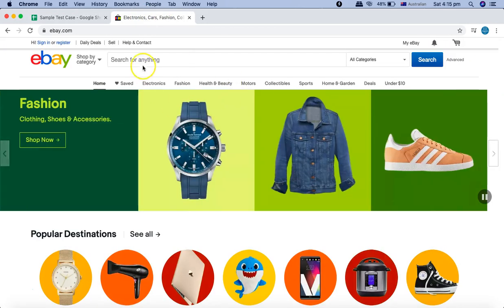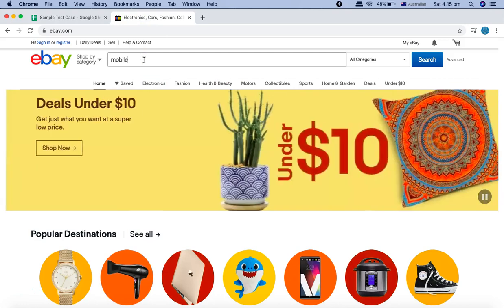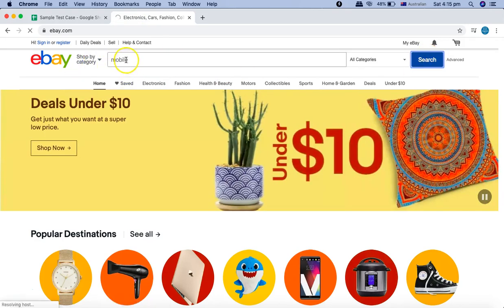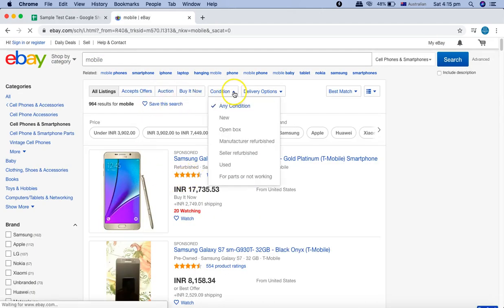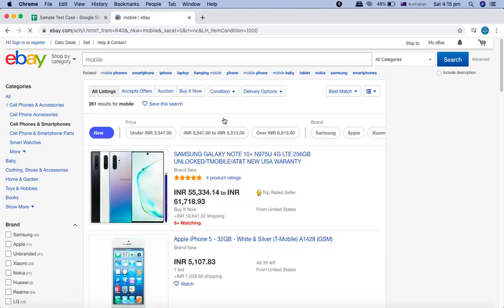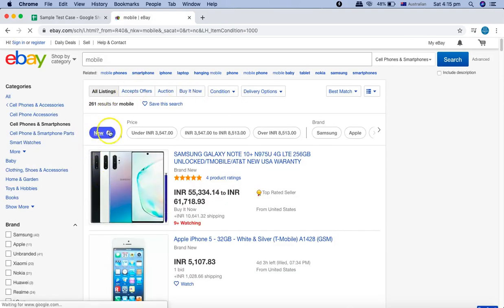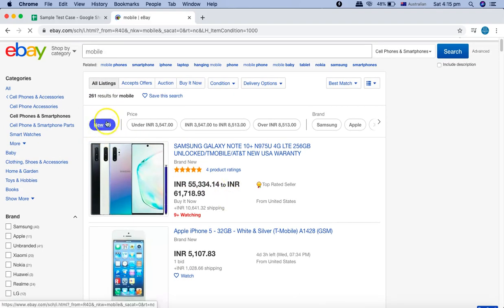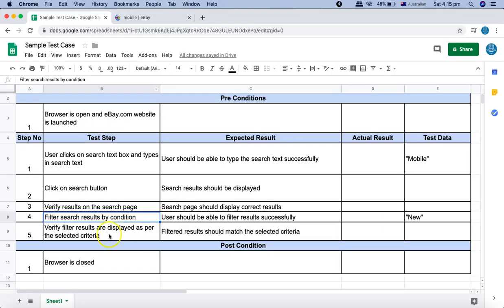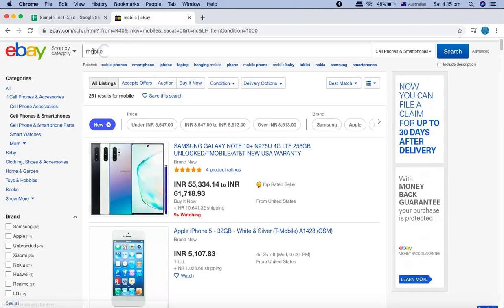Let's see what these fourth and fifth steps are. For example, I am searching for a product on the eBay website. The fourth step is to select the product based on a certain condition — I'll be choosing the condition 'new' — and then verify that this filter is applied and the products listed actually meet that criteria. The first, second, and third steps are navigating to eBay, typing the search text, and clicking on the search results.